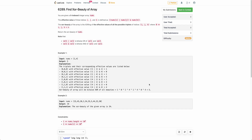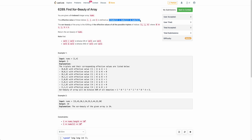Hello everyone, welcome back. In this video we will be discussing the third problem of today's bi-weekly contest: Find XOR Beauty of the Array. The problem states that you are given an array nums and you need to return the XOR beauty of nums. XOR beauty is defined as the XOR of all the effective values of all possible triplets. For a single triplet i, j, k, the effective value is determined as: (nums[i] OR nums[j]) AND nums[k].